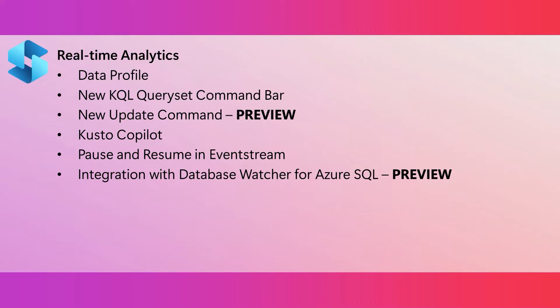You may have heard that Microsoft recently announced the Database Watcher for Azure SQL. This gives you the power to have some really advanced monitoring. And now we are previewing Fabric integration with Database Watcher for Azure SQL. You can stream, store, and analyze monitoring data in real-time using an event house database in Fabric real-time analytics.